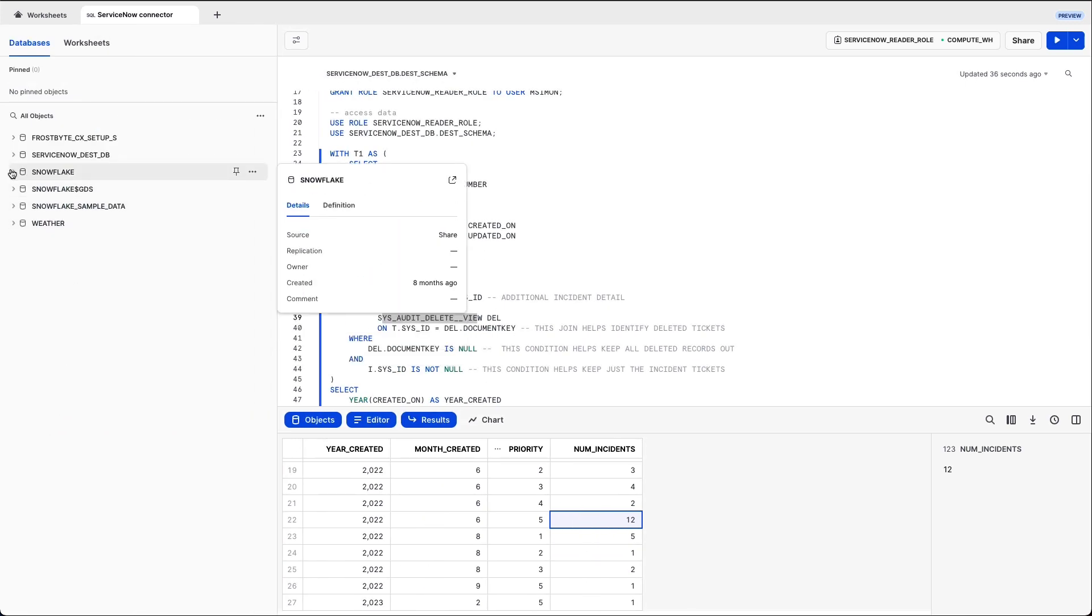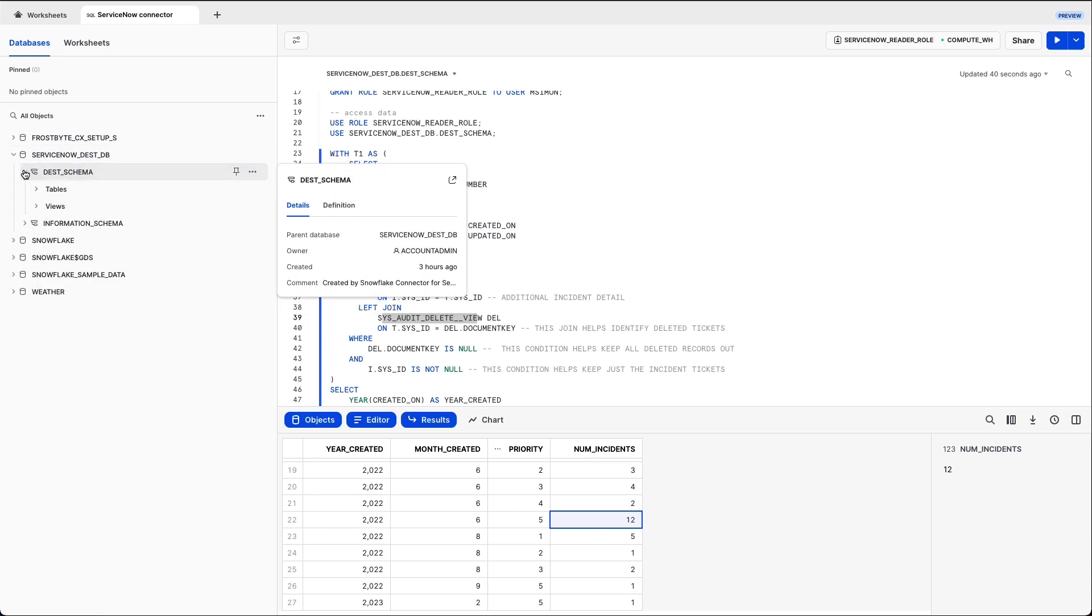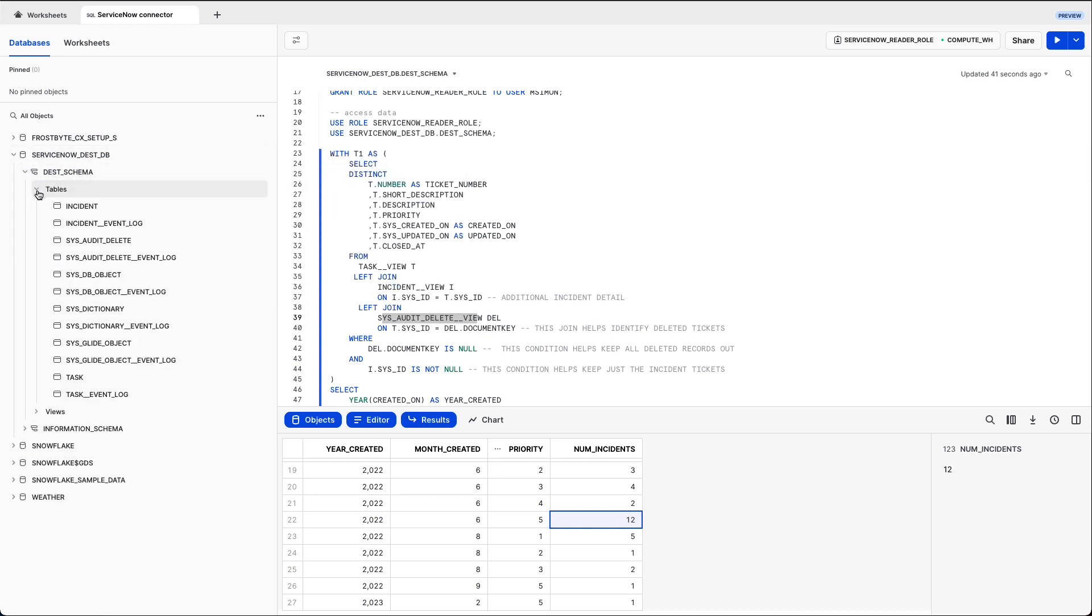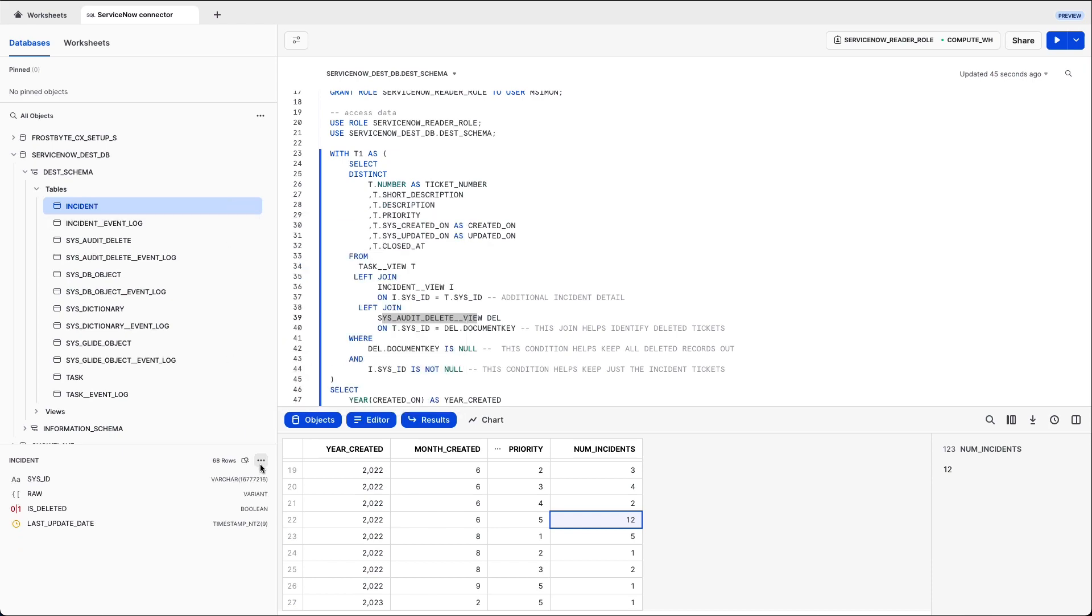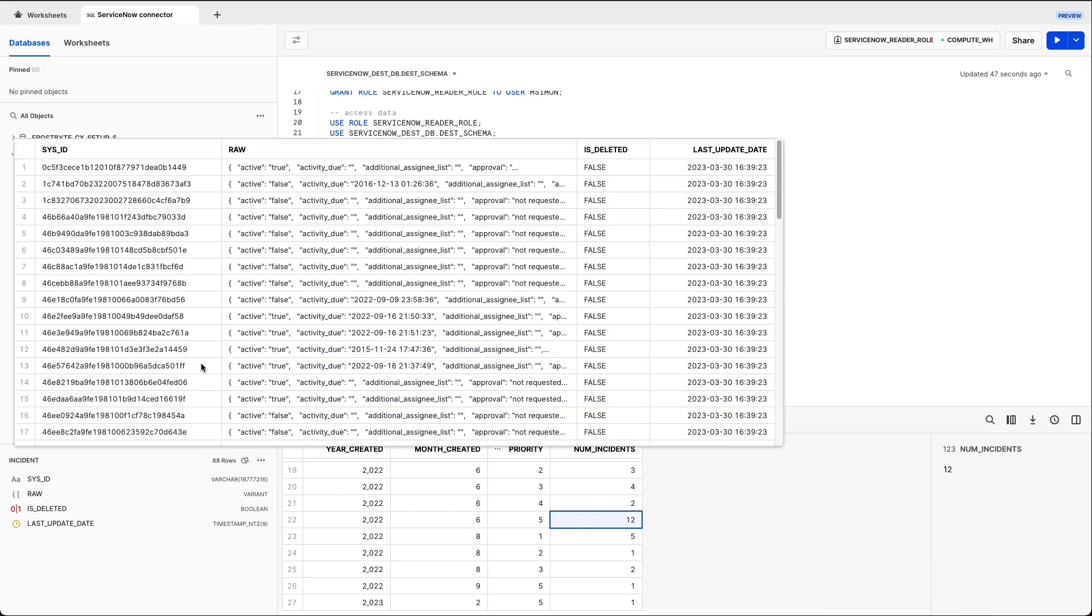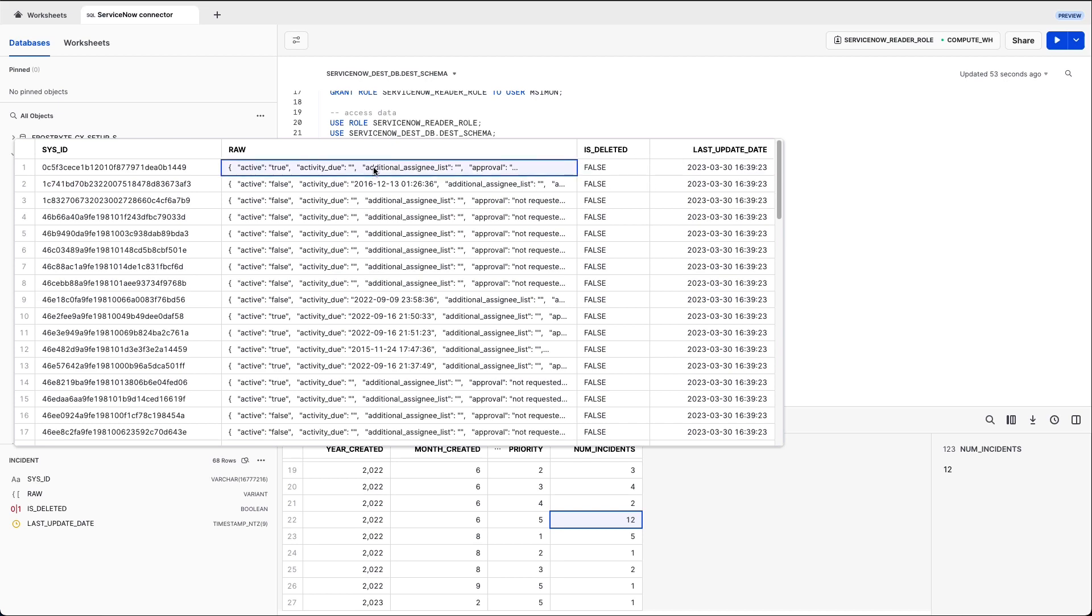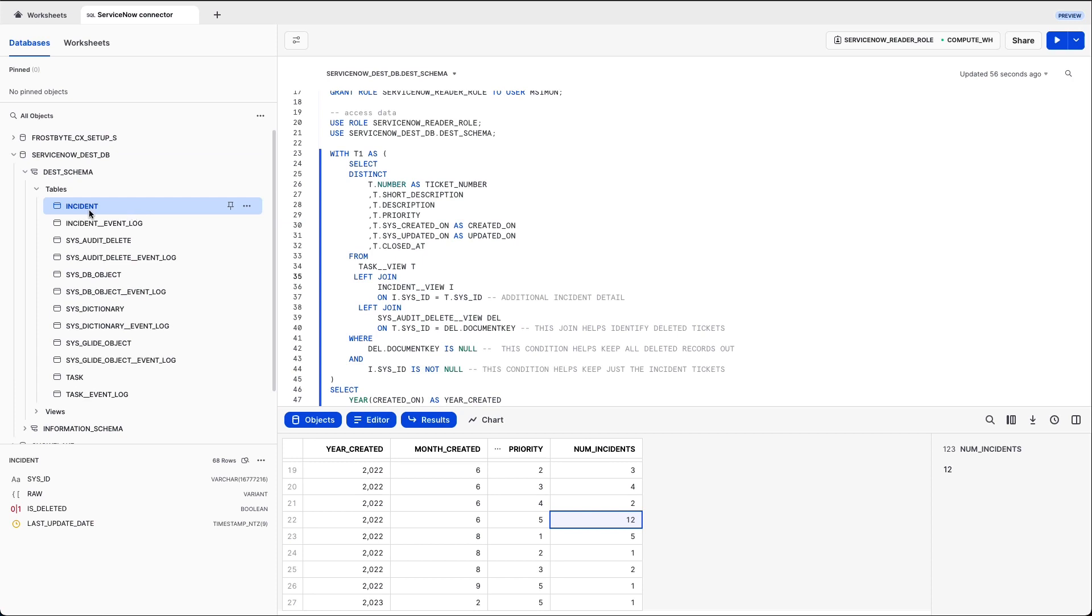Now, if I go and check the objects, I can see in the ServiceNow destinationDB, the tables. I have all these tables which got replicated. For example, the incident table, you can see a sysid, then an isdeleted flag, and an update date, and then you have the raw data. It gets imported as JSON.